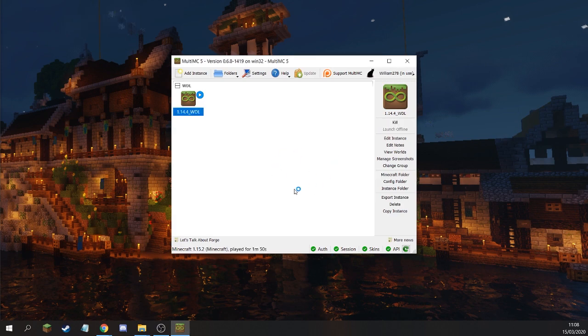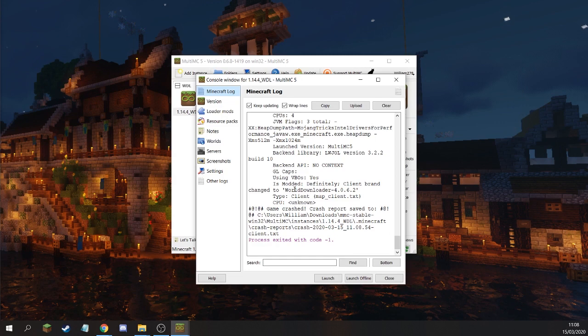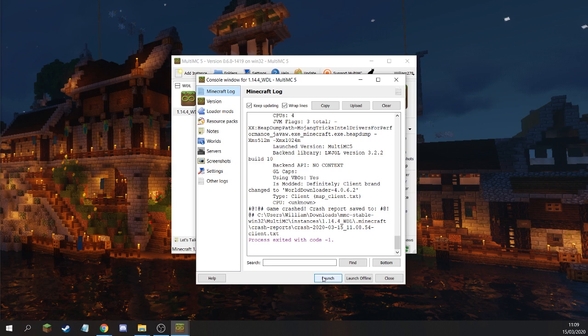Once you're done, your game should crash. Yeah, this is on purpose. The reason why it's crashing is because there's a mismatch between the Minecraft version we selected and the World Downloader mod. This is on purpose. We like to force a crash now just to make sure that we've done it correctly up until this point. So if your game crashed with exit code minus one, then you're all good for now.